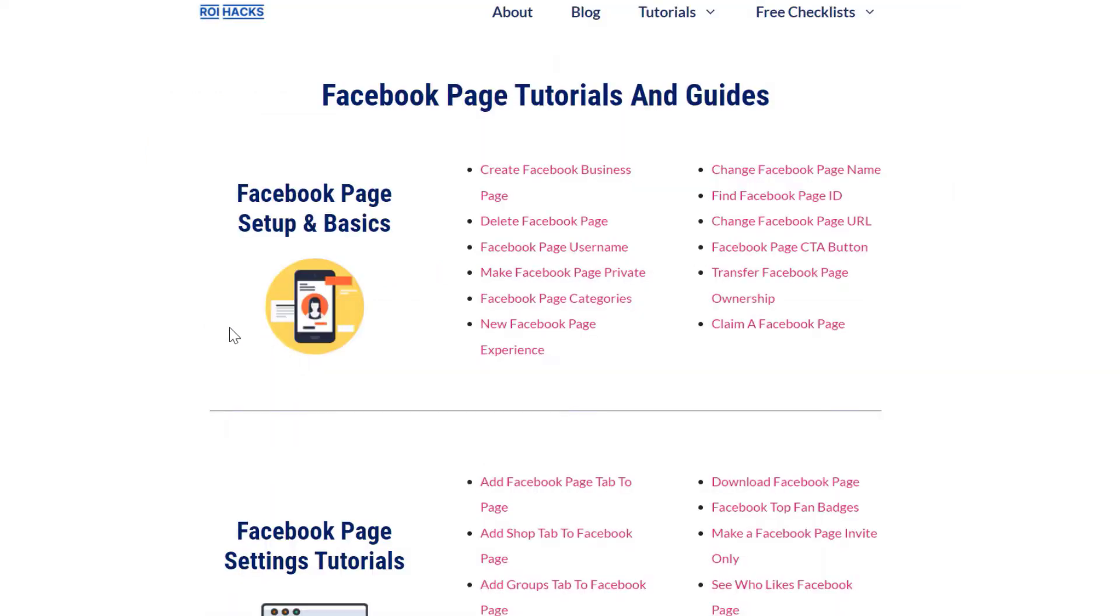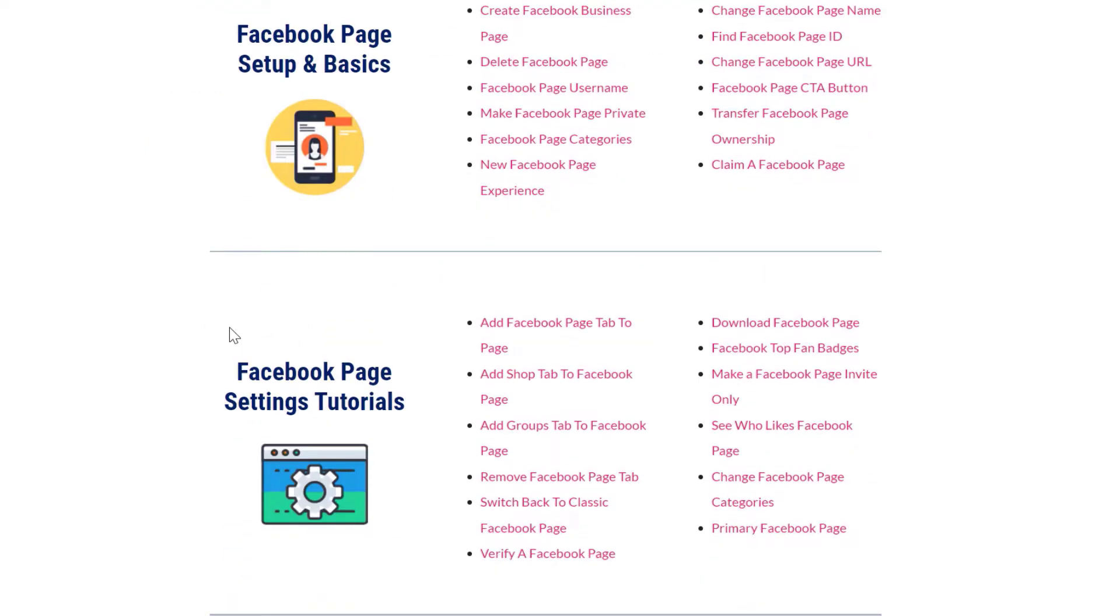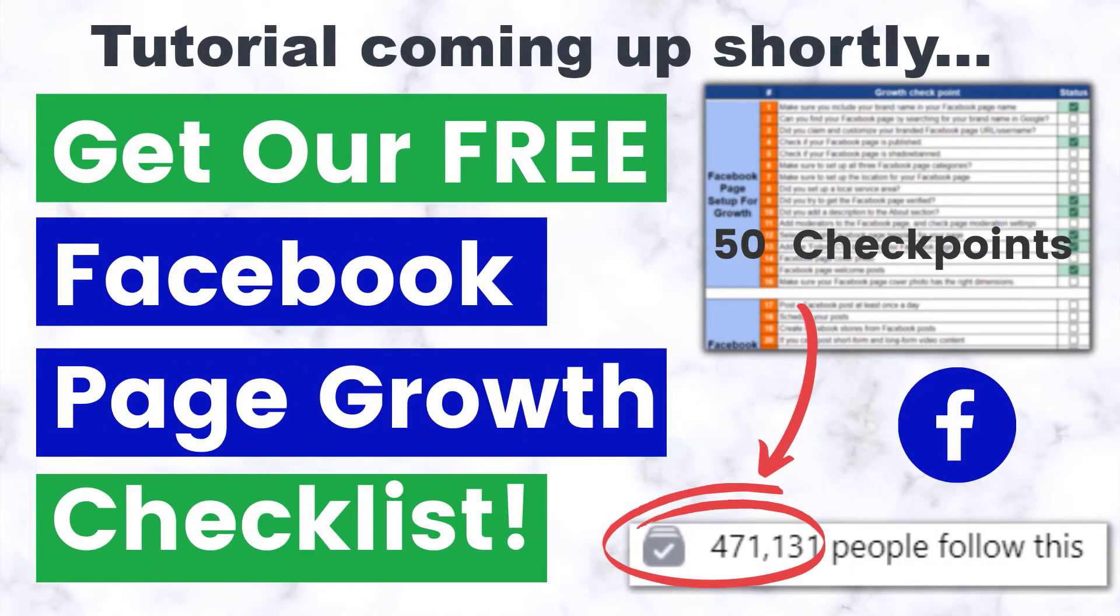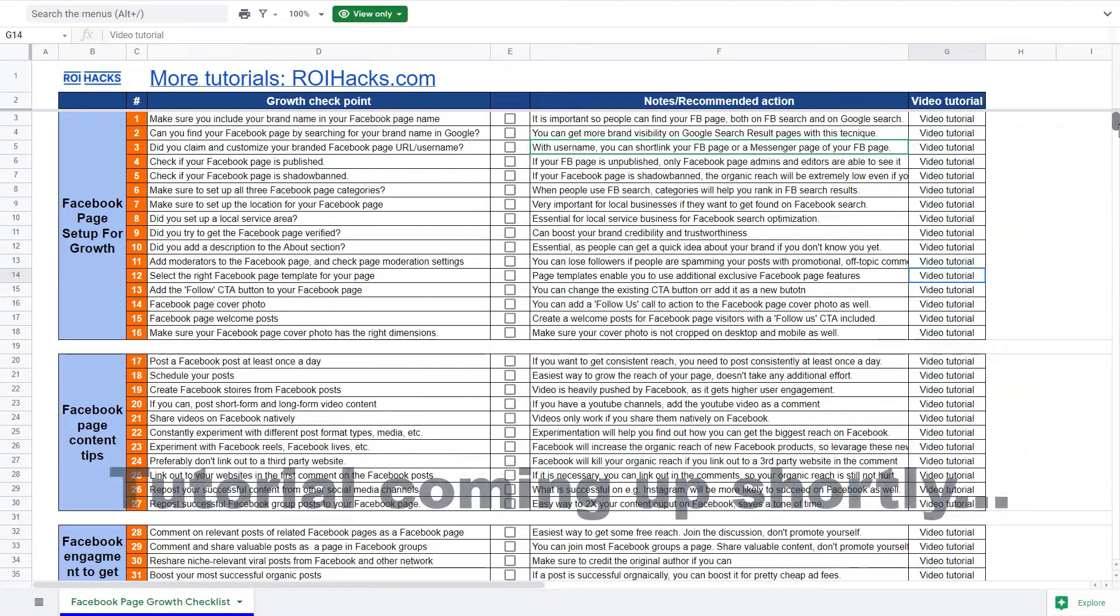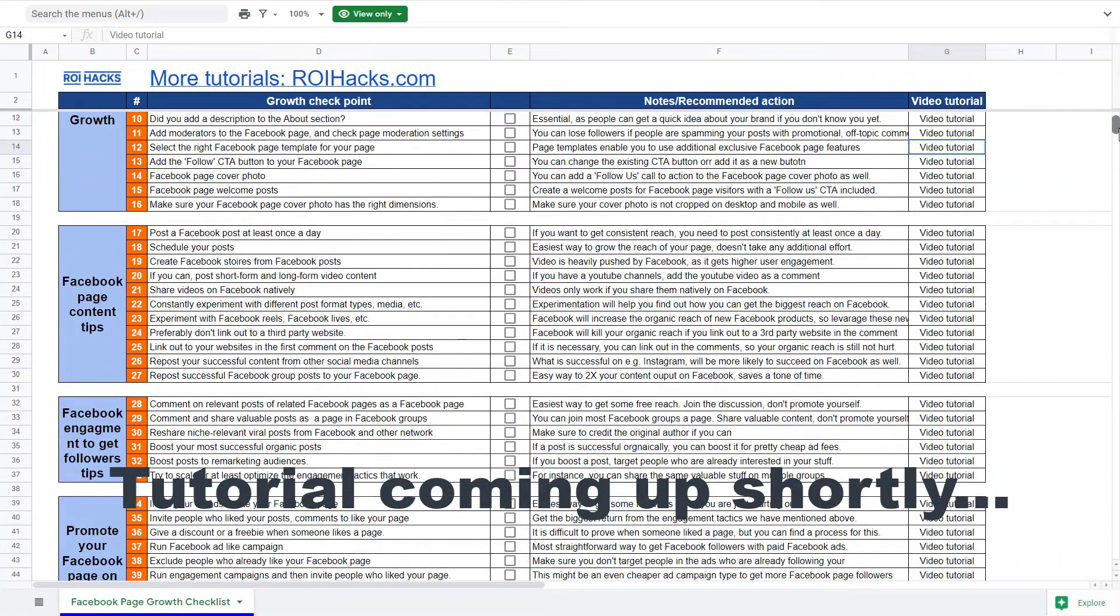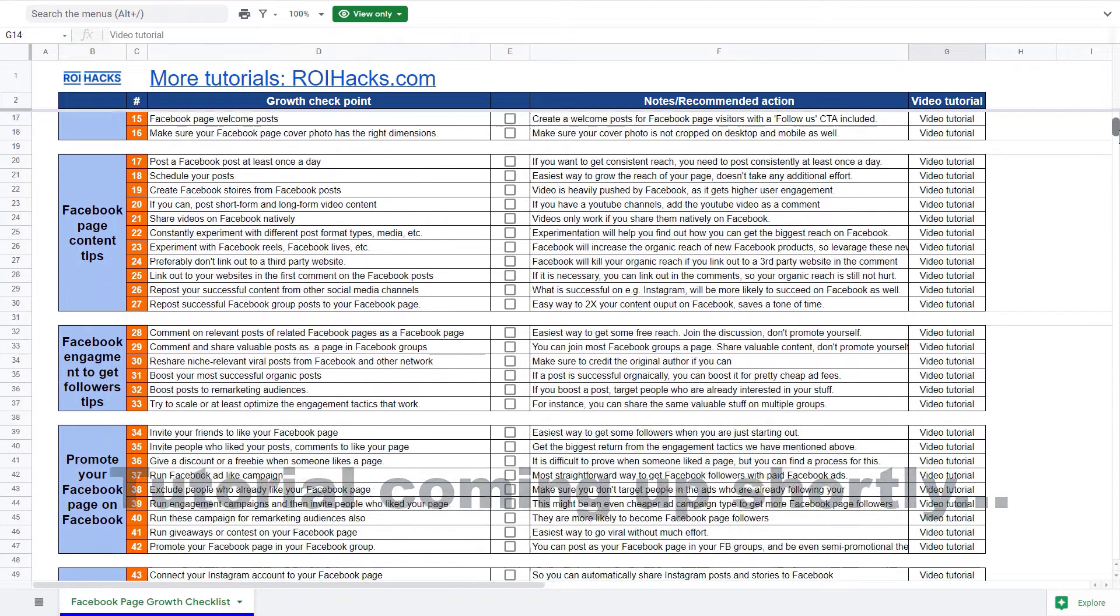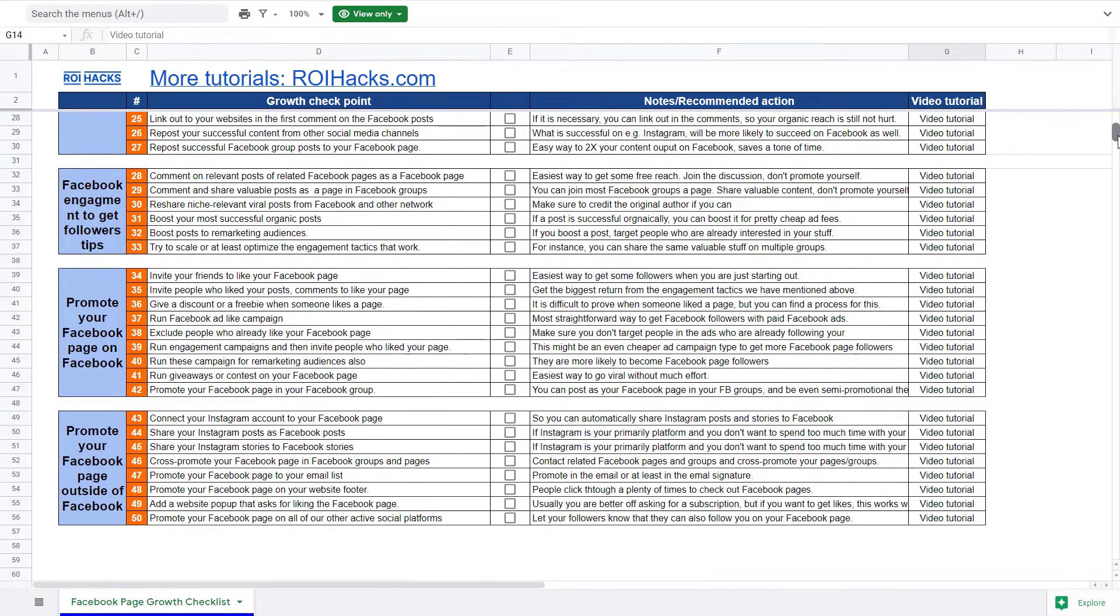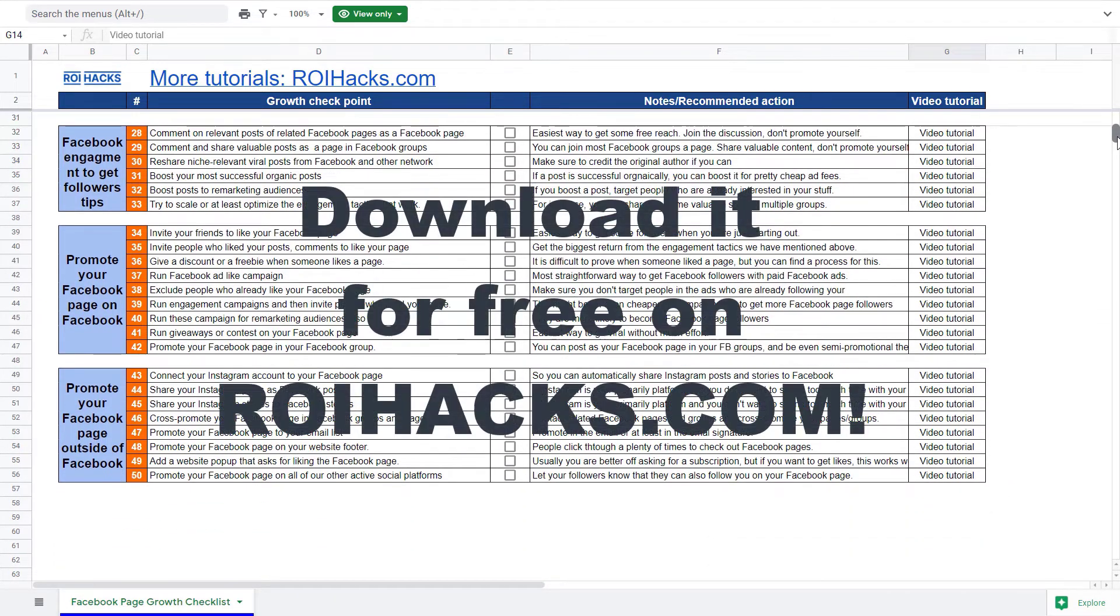One more thing before the tutorial: if you want to get more Facebook page followers, more organic reach without running Facebook ads, then check out our Facebook page growth checklist that you can download from our website roihacks.com. Since we are giving it away for free, links to the 50-point checklist in the description below.